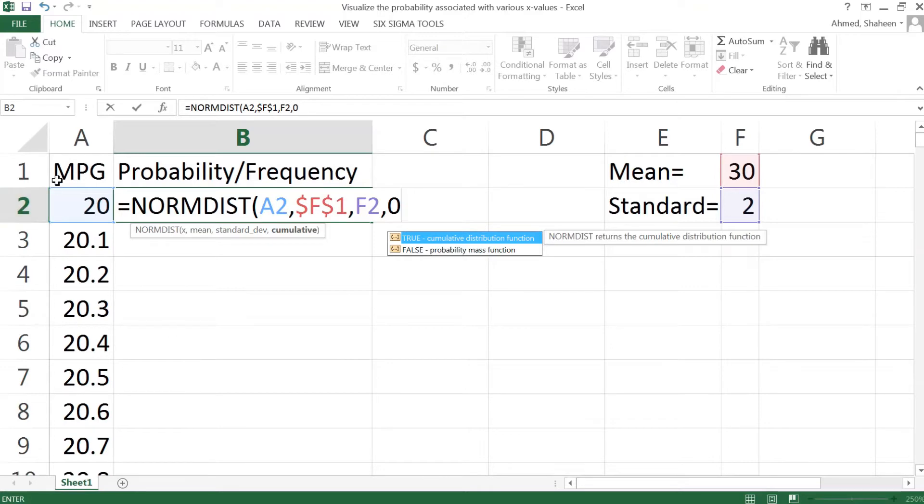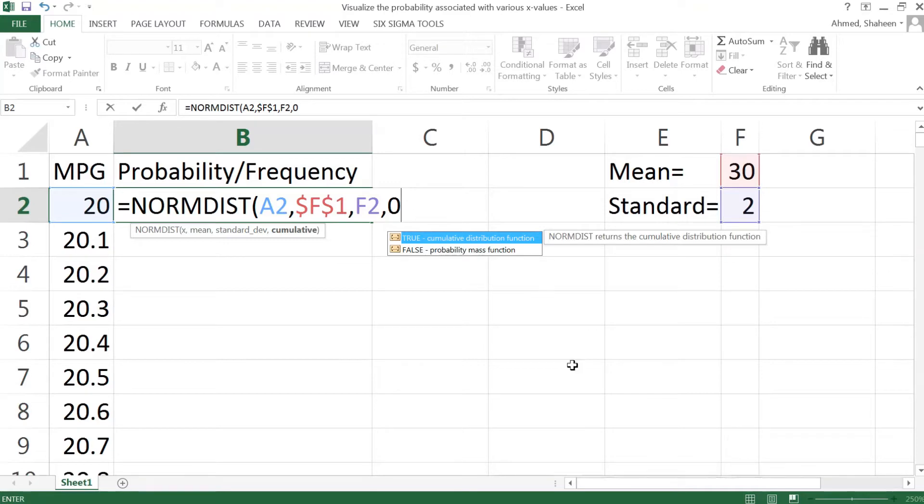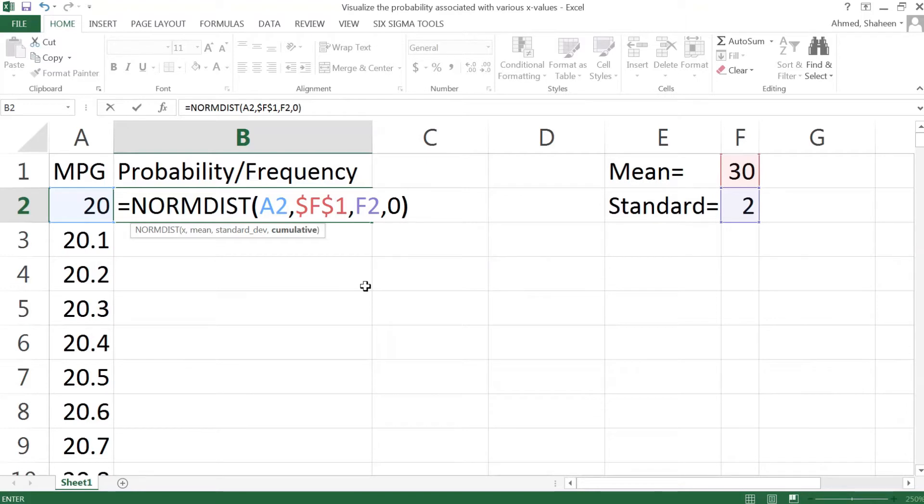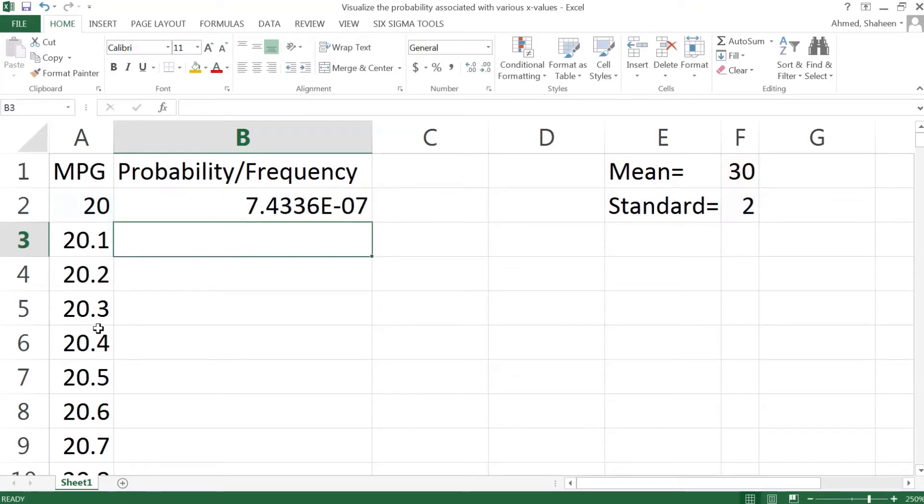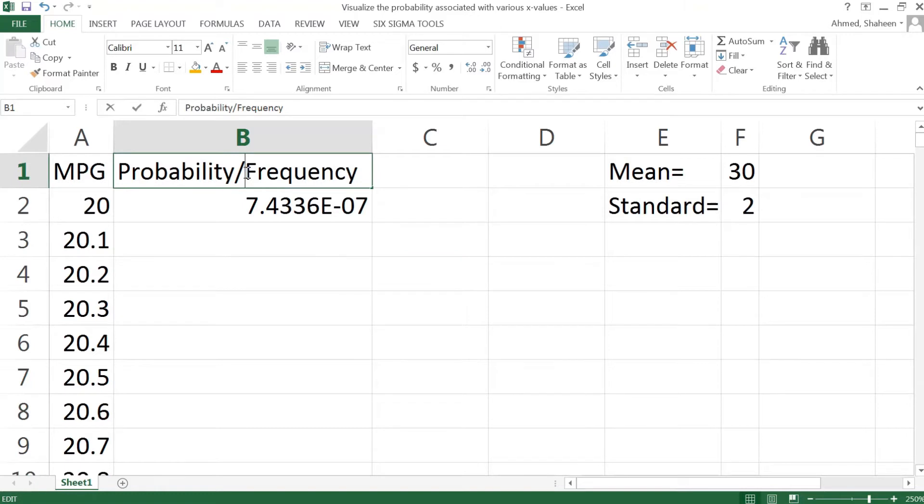Now if you type zero, if we type one it's going to give cumulative probability. For a normal distribution, it's going to be all the way from the left side up to that 20 miles per gallon. Now I don't want that. I want to create a bar chart or some kind of area chart. To do that, I can get the frequency by typing zero. This will create a frequency value; however, they are proportional to these numbers.